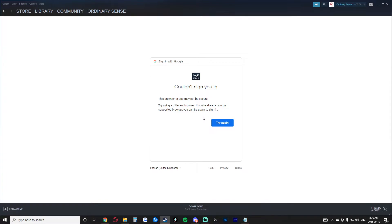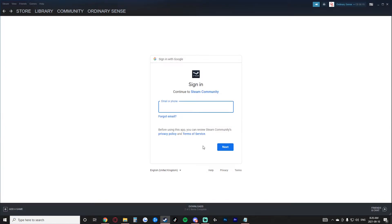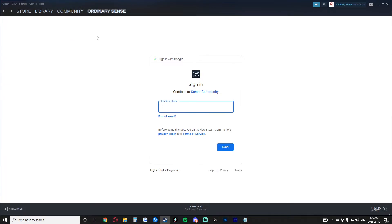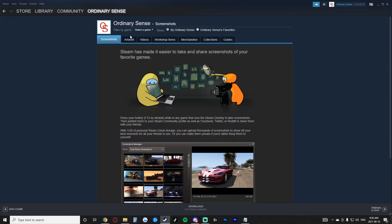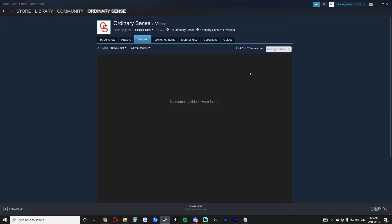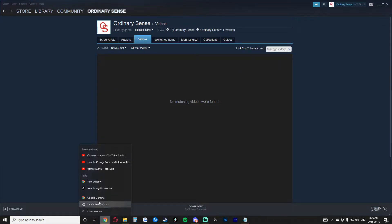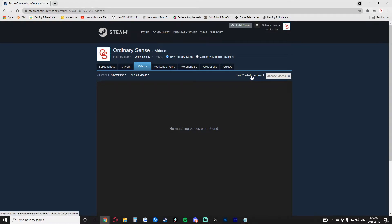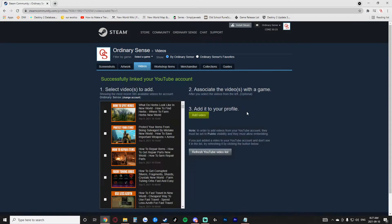Now I use Google Chrome. So what I decided to do was simply go back here, go back to content, go to videos, right click this link YouTube video, copy page URL. Then I decided to open up a tab here. And now we have this tab inside of the browser. So I'm going to go ahead here. I'm going to link YouTube account.